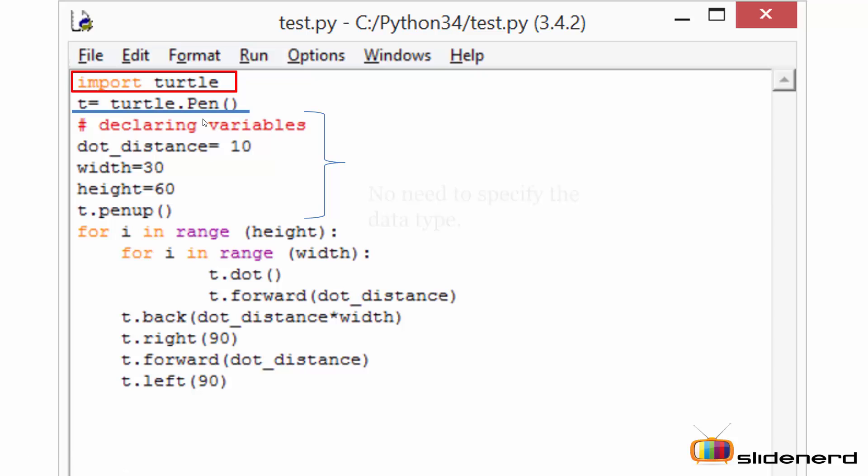Next I am declaring some certain set of variables. Please note when you're declaring a variable in Python there is no need for you to mention the data type. Python will take care of the value and the data type - that's the best part about Python.